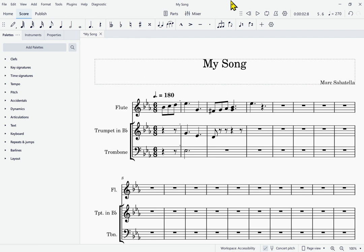Now, some markings we've already looked at — adding notes and rests — but some additional markings you might want to add, like staccato markings and tenuto markings, there are actually keyboard shortcuts for at least some of these. But for many markings we might want to add, we're going to need to use the palettes, and that's what we're going to focus on in this lesson: how to navigate the palettes using the keyboard.